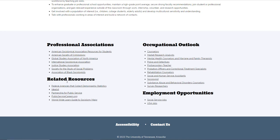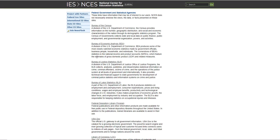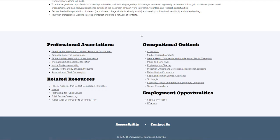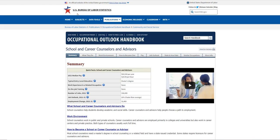They also provide related resources — for example, federal agencies that collect demographic statistics. You can see the Bureau of Justice Statistics, Bureau of Labor Statistics — just a lot of great information for students as you're trying to navigate whether this field is for you. The Occupational Outlook is the U.S. Bureau of Labor Statistics website.